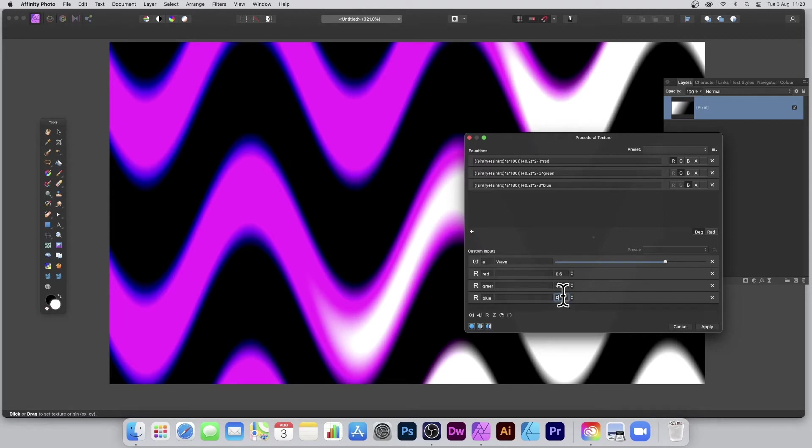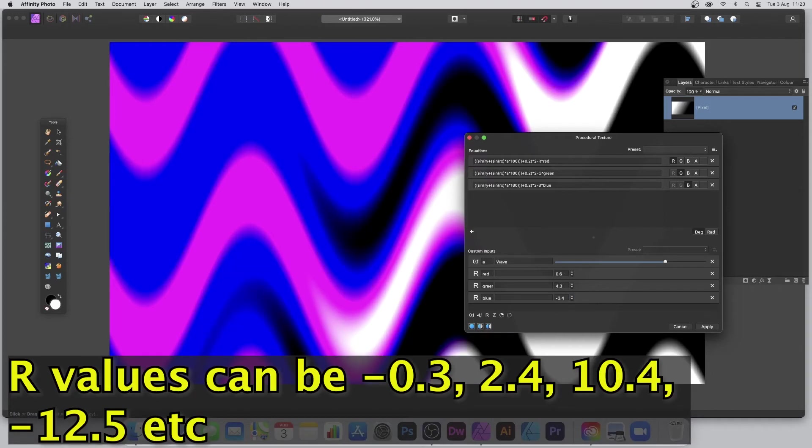And you can do this with all the various other presets as well. And you also can put minus as well, so minus 3.4. So you can see you can create a nice colorful design like that, very quick and easy.